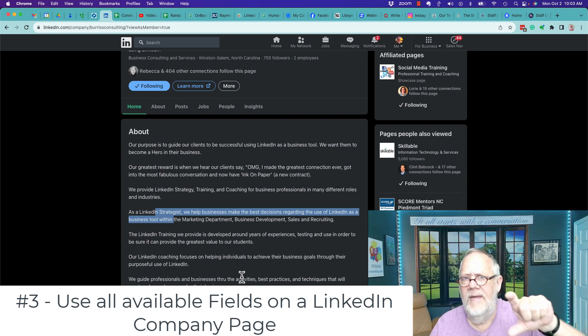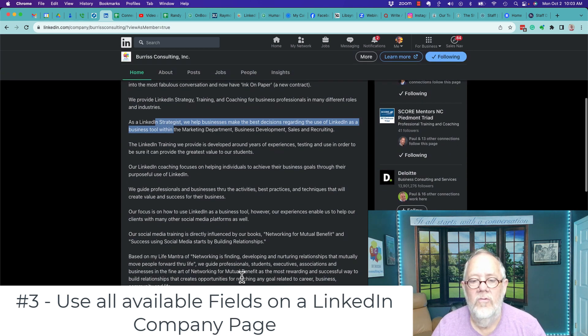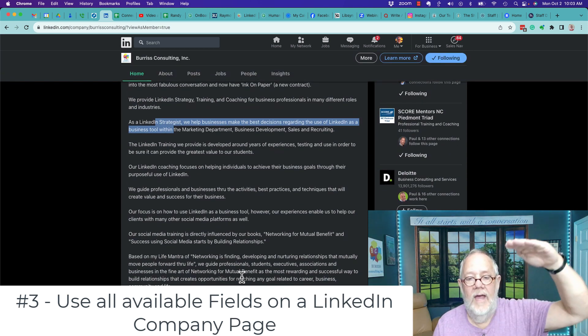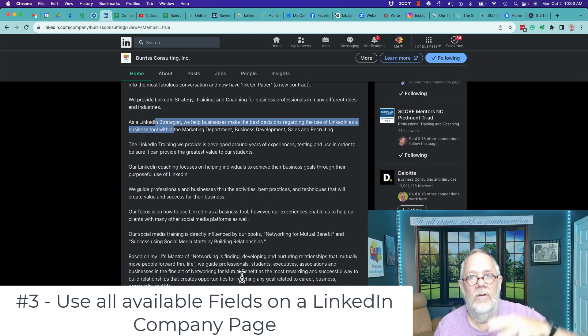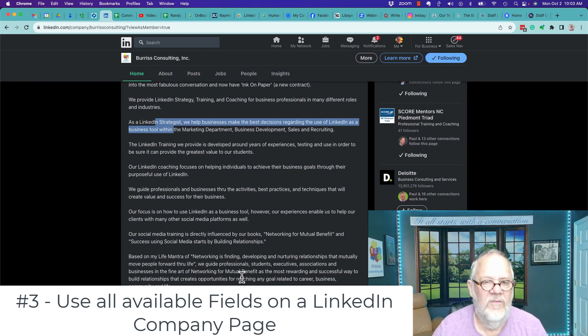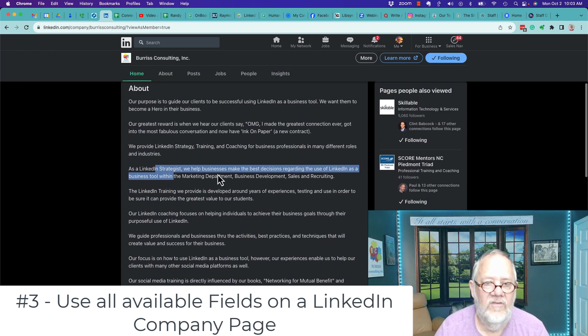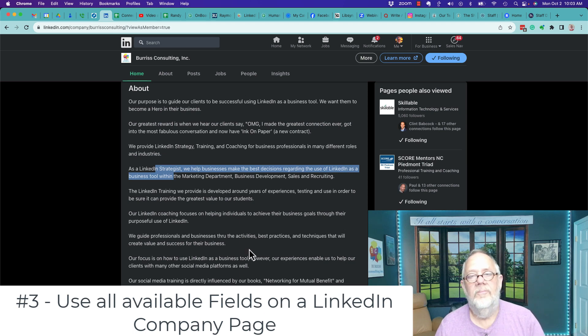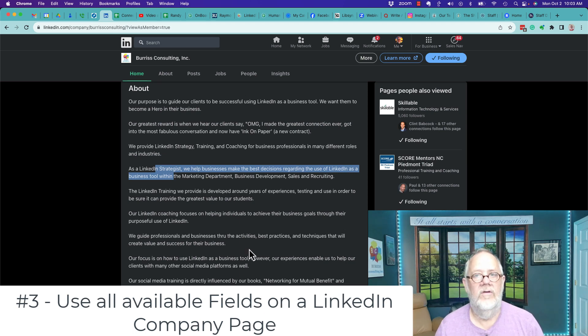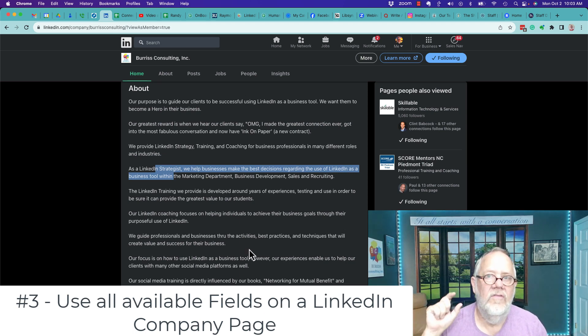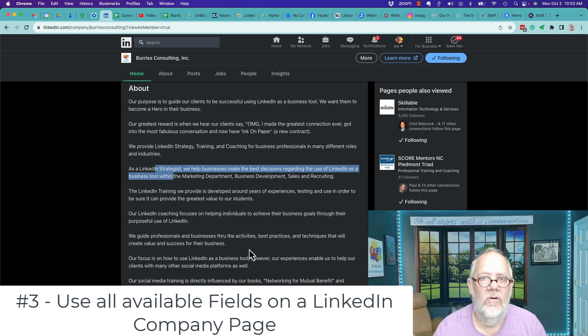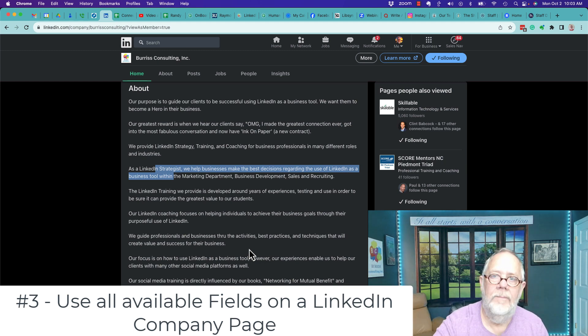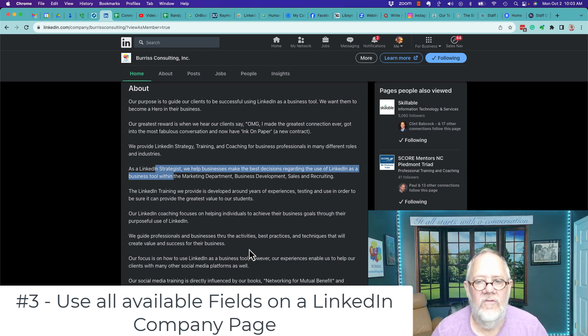And by the way, you're speaking to two people when you use all of the areas of your LinkedIn profile, specifically your about section. You're speaking to the human that's important to you, and you're also speaking to the bots, the search engines that can help your company page show up in the right searches.